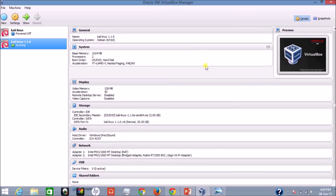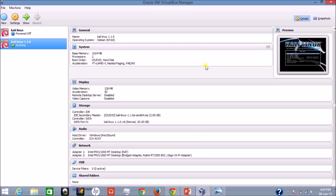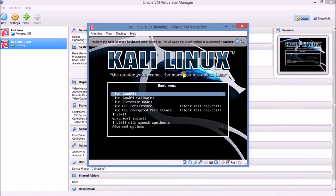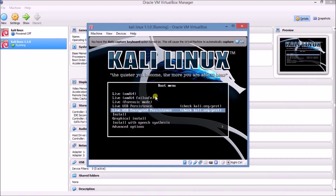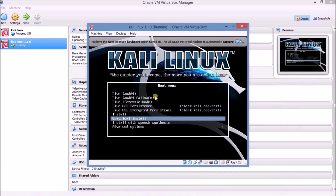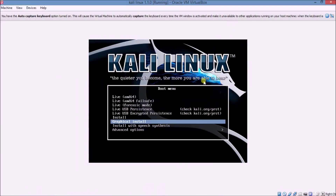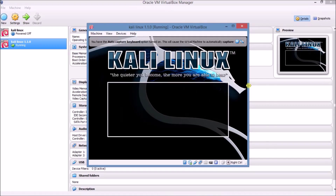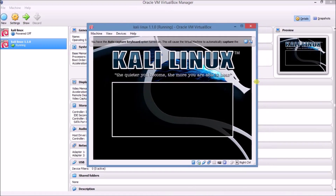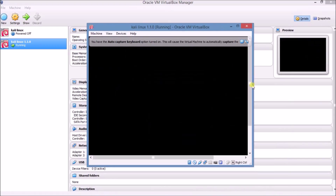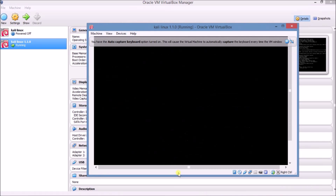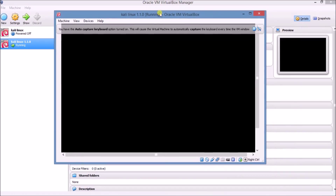Another window is opening. Kali Linux is going to start. Go to Graphical Install — there are many options, so I am choosing Graphical Install. Press Enter. This type of window is running and processing. Choose your language — I am choosing English.